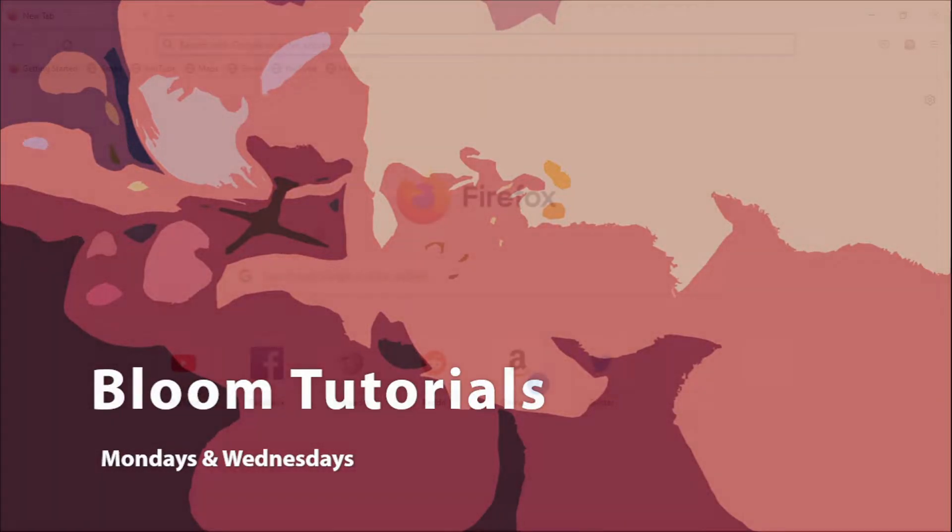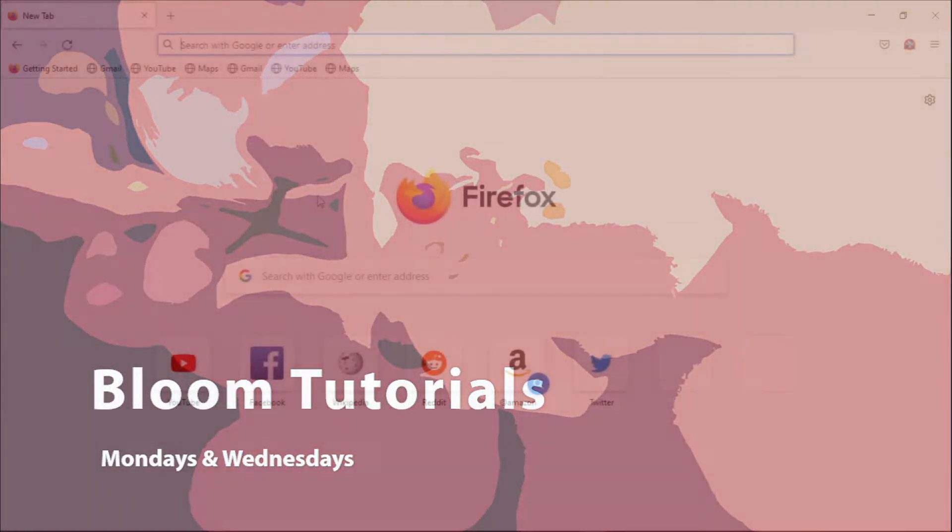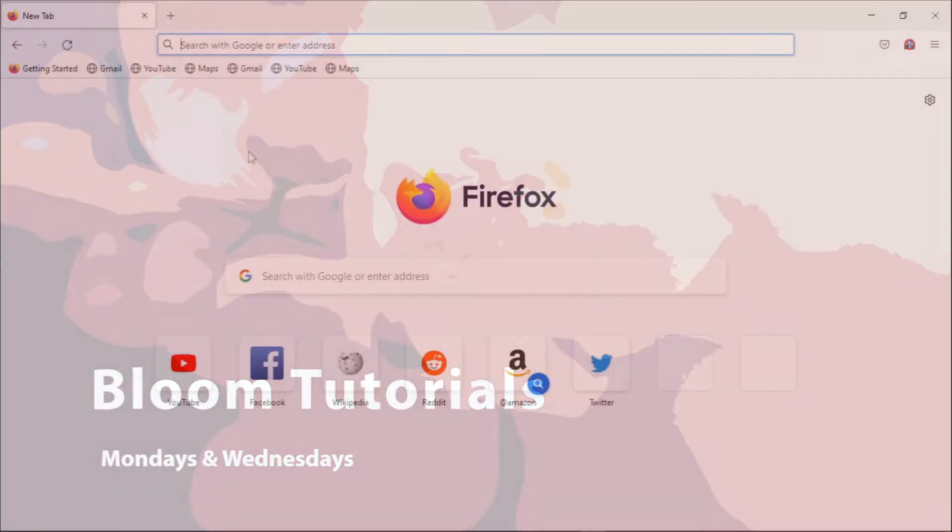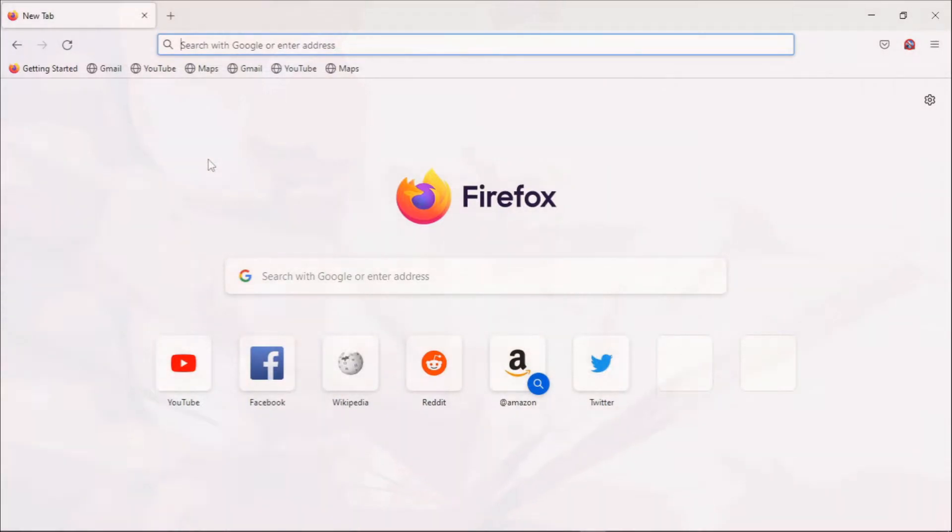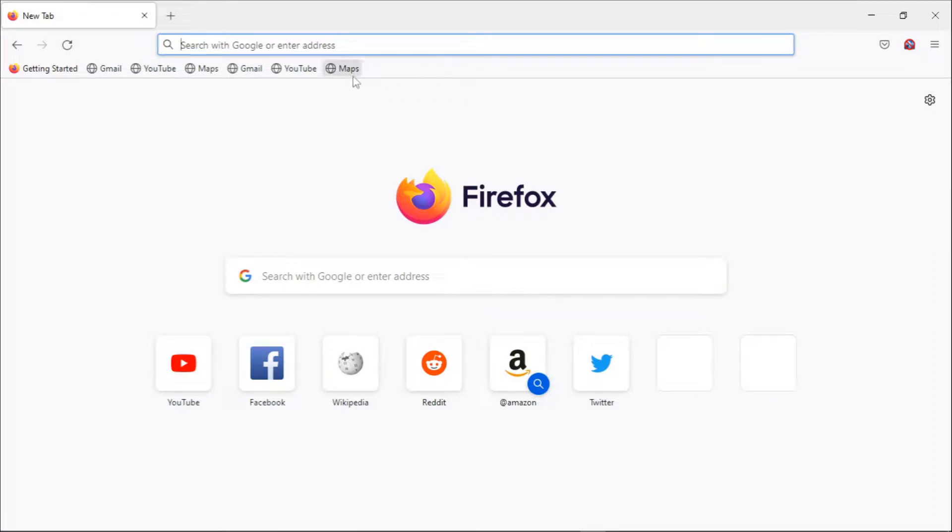Hello everyone, welcome back to Bloom Lessons. I'm Brian Nandere. Today I'll take you through the steps that you can use to reset your Firefox primary password for your Firefox password manager.